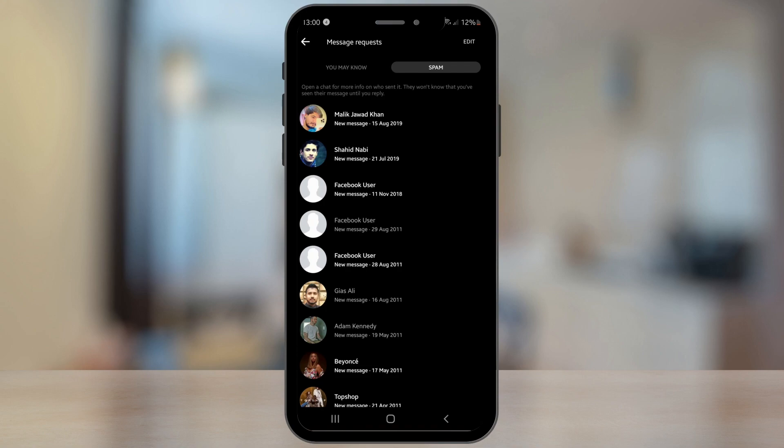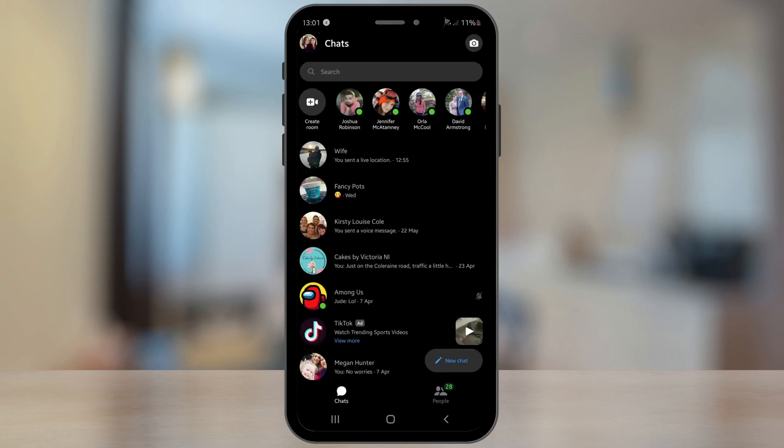Tip number five is to send secret encrypted messages. Sometimes you want to have a private conversation and Facebook doesn't want you to leave their app, so they have provided a setting for this.